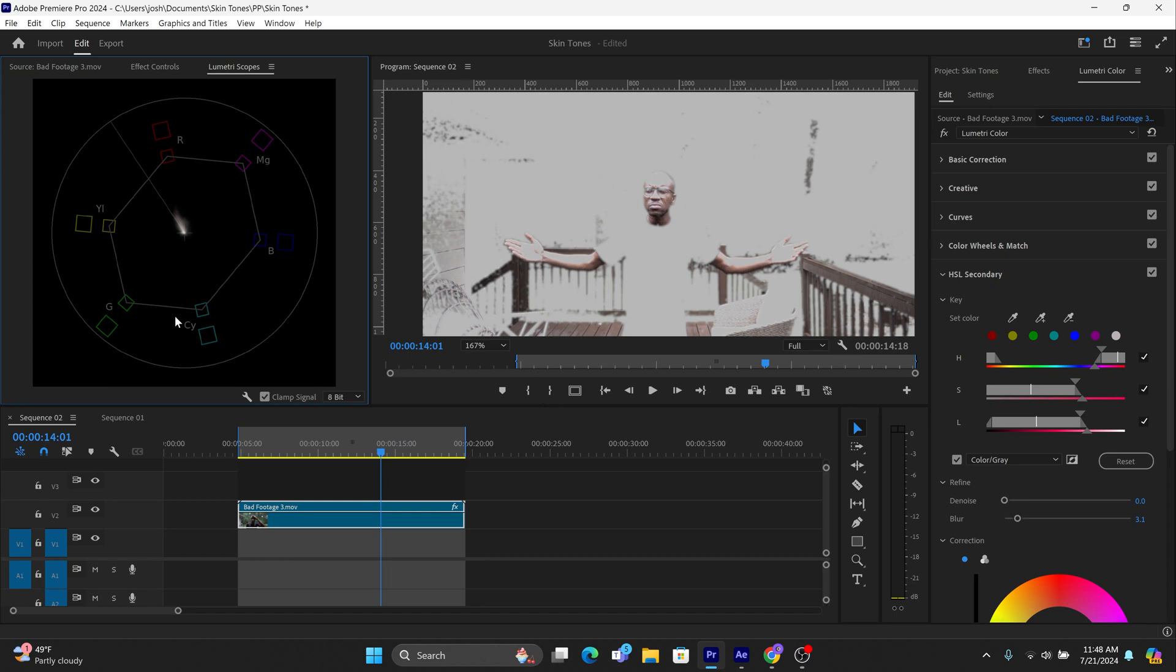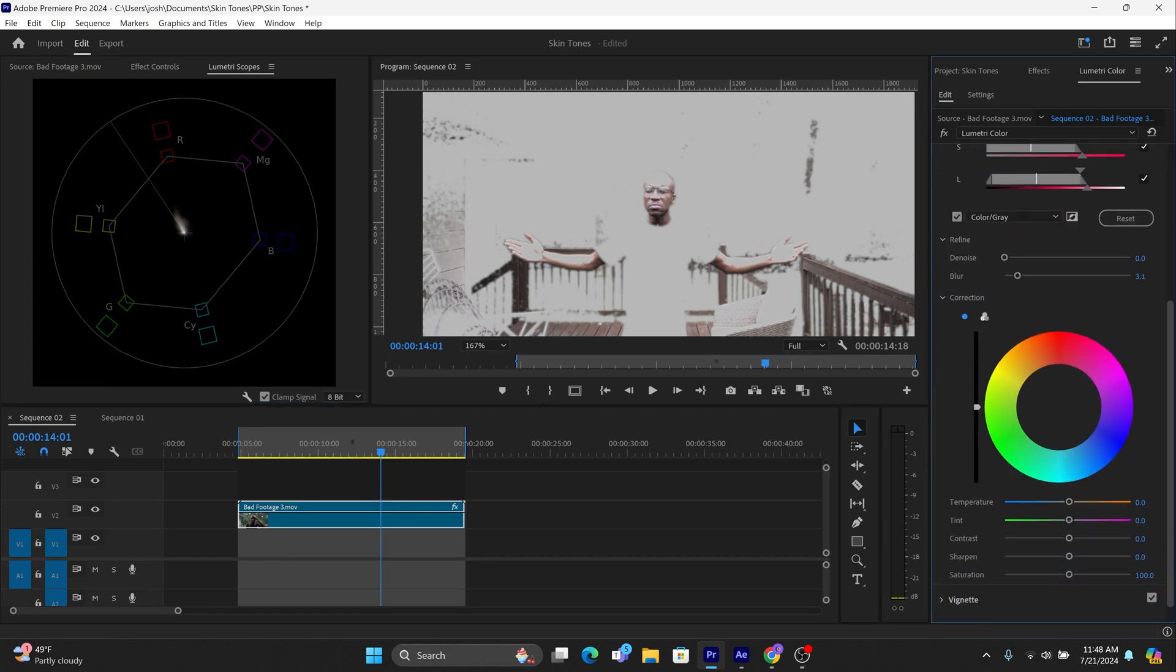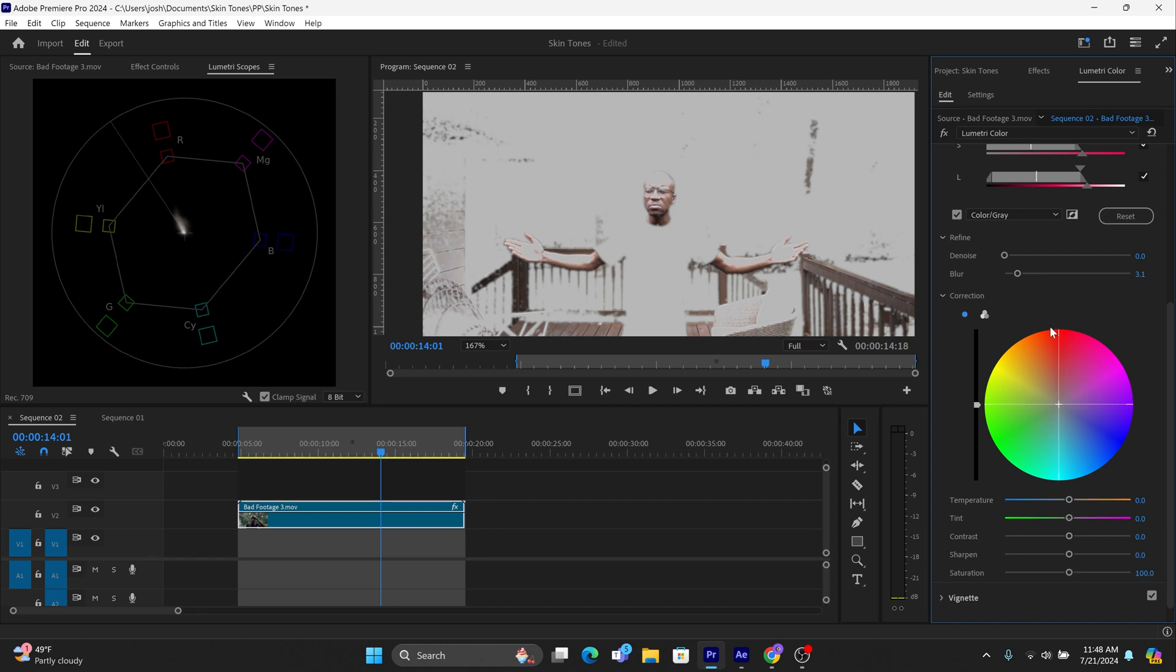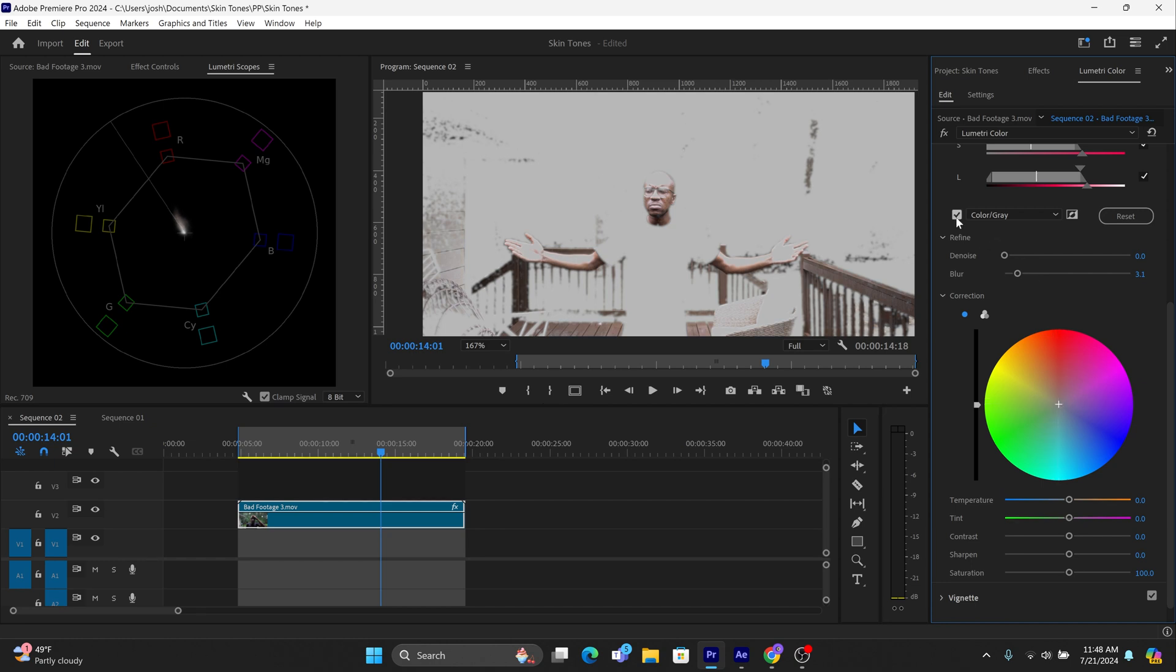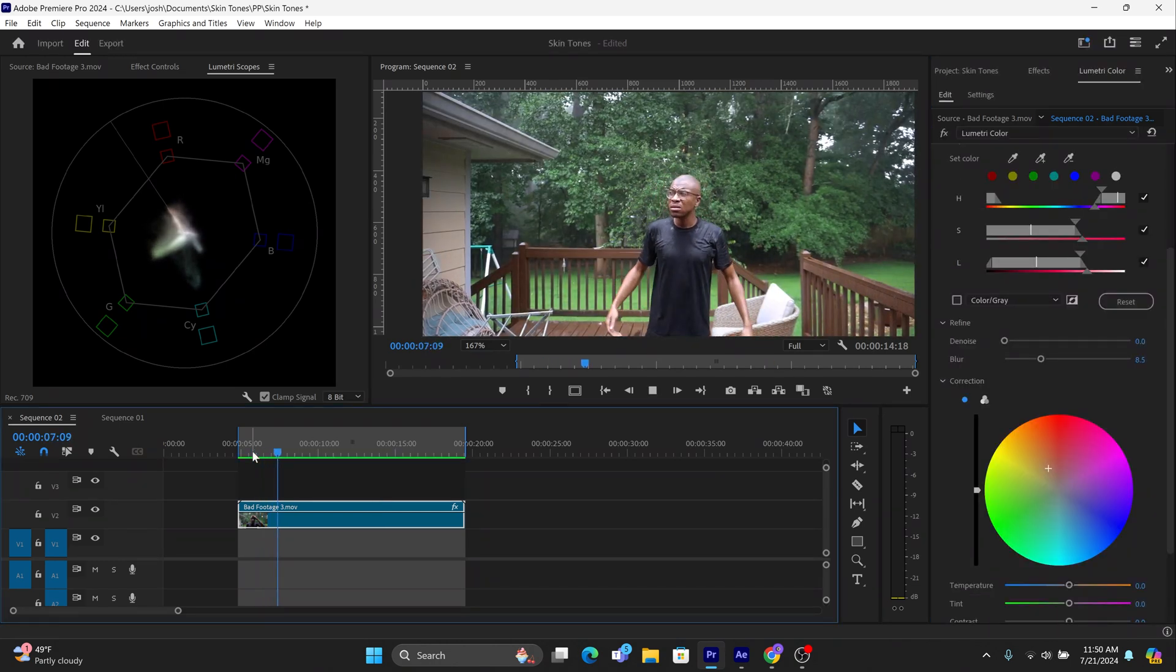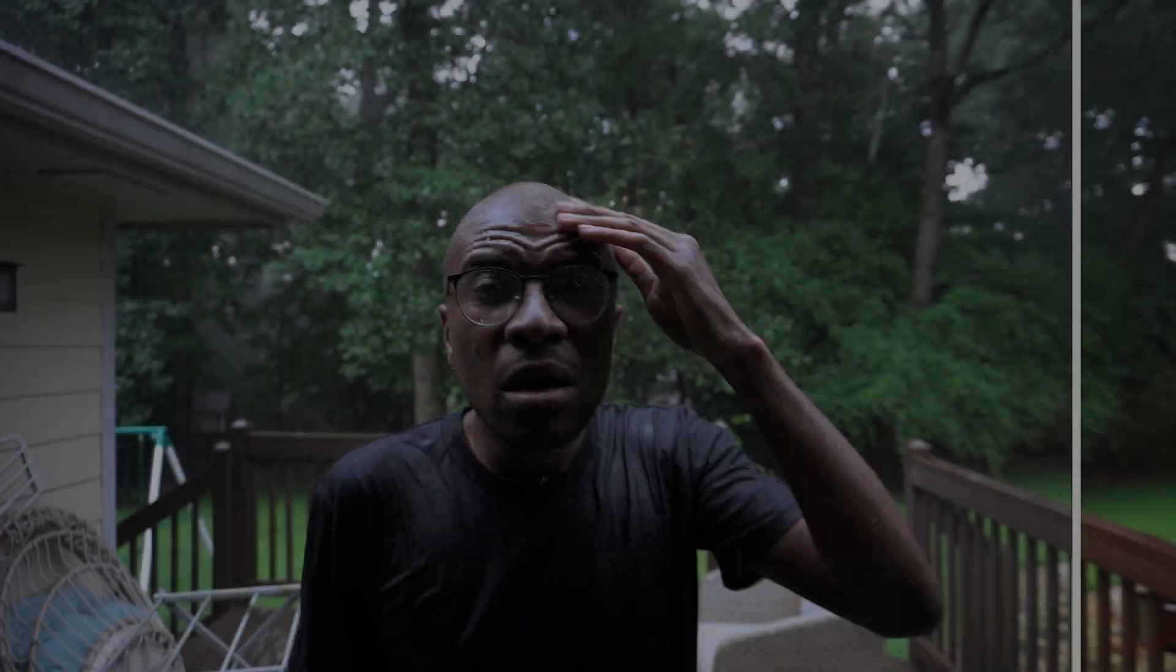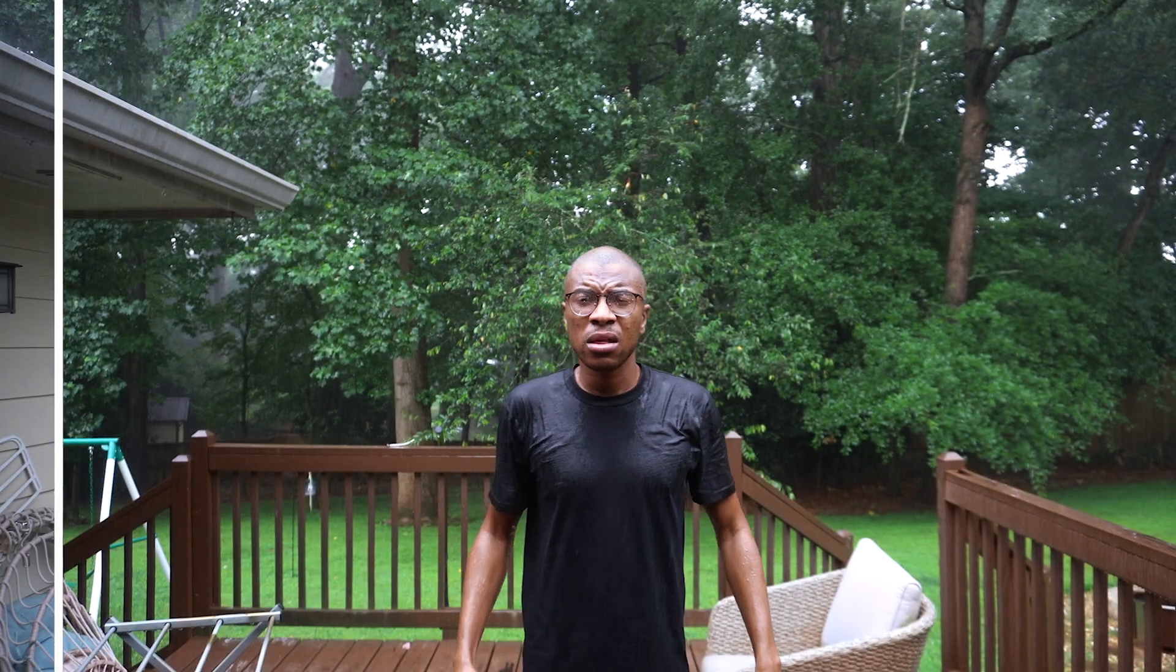Go to the correction wheel and counteract the inaccurate tint by adding color in the opposite side of the color circle as the color of the tint. We're going to add some red and orange to counteract this blue tint in the skin. Now click off the color grade checkbox to view the entire image in its entirety and voila, the skin tones now look gorgeous.